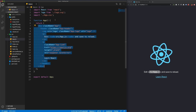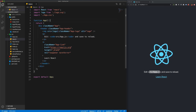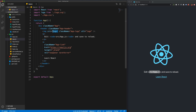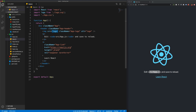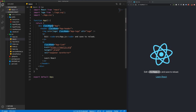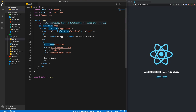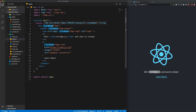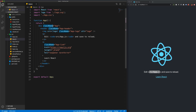JSX allows you to output JavaScript variables or perform JavaScript logic in the code using curly braces. You're going to see those quite often when working with React. The next difference you'll see is that we also have className instead of class — whenever you want to apply a class to one of these elements, you have to use the className attribute instead of class.